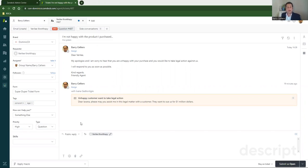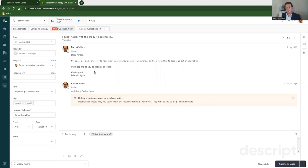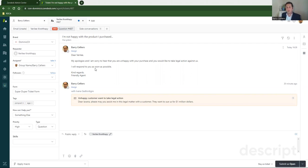Now side conversations have already been enabled for this ticket, but side conversations are not enabled or not configured by default. So you'd have to go and enable them and configure them yourself. To do that, you need to navigate to Zendesk admin.